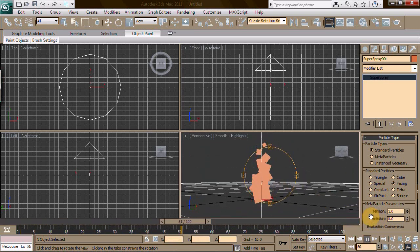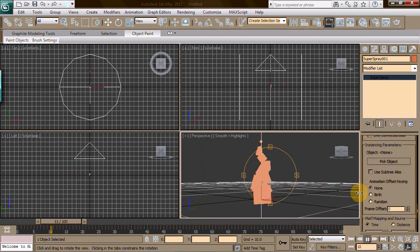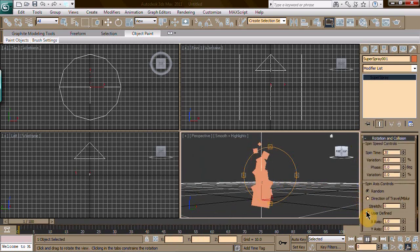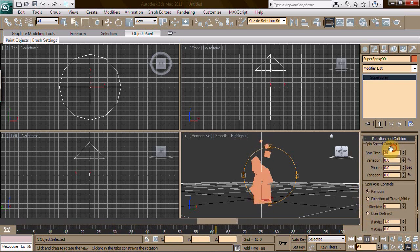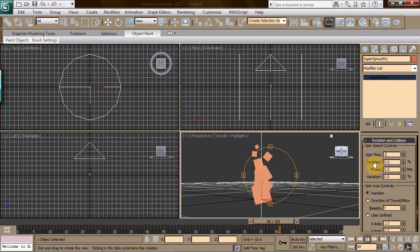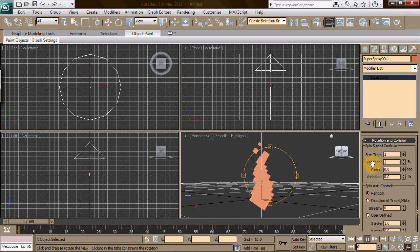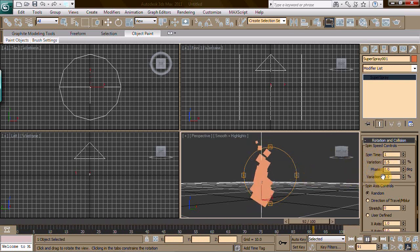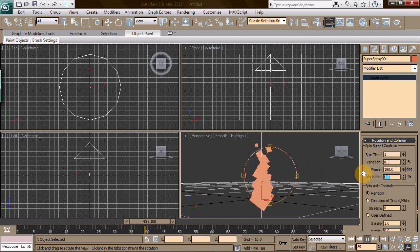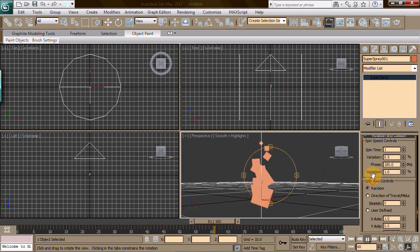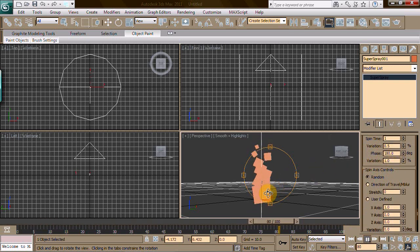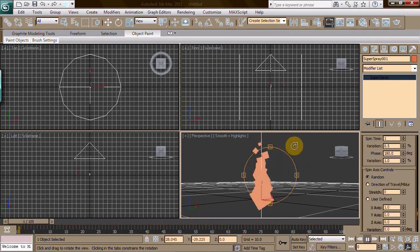Before we add the material, we need rotation and collision. You want to drop the spin time down to 1, variation to 0.5 - makes it a little bit different on each spin. Phase of 180, variation of 1. This makes a 1 point difference in the way the variation of the spins are on the phase of 180 degrees.